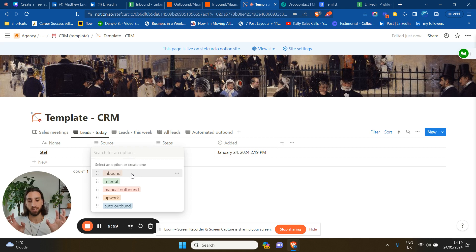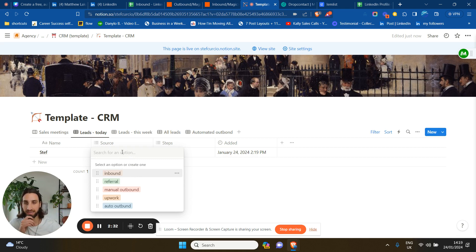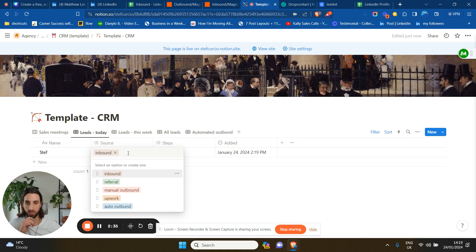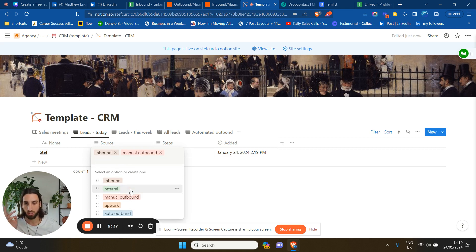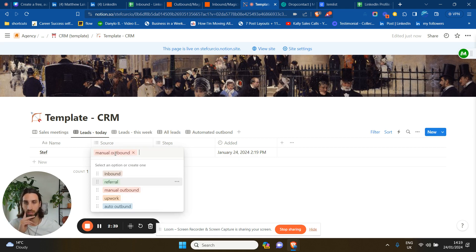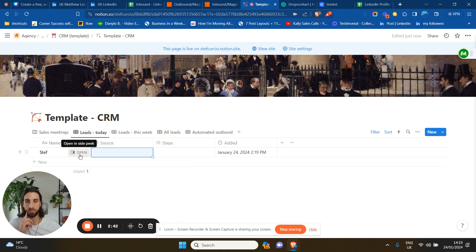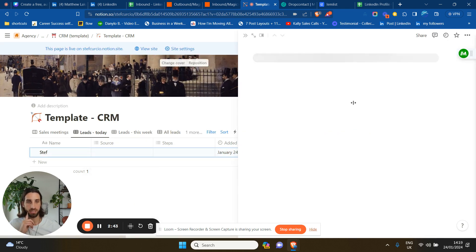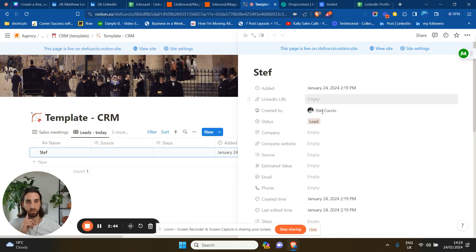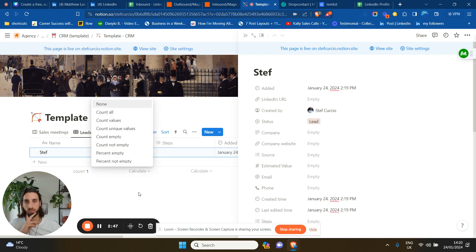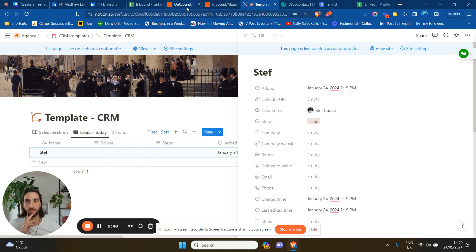And one will attach an inbound label and the other one will attach a manual outbound label to this. And another bunch of information like LinkedIn URL, company name, and so forth and so on.